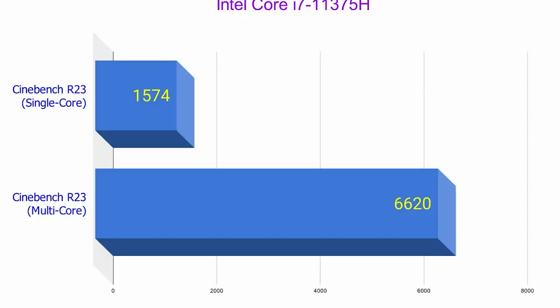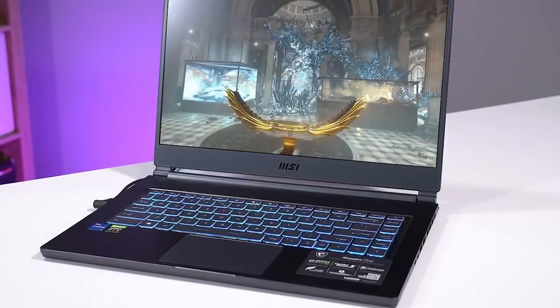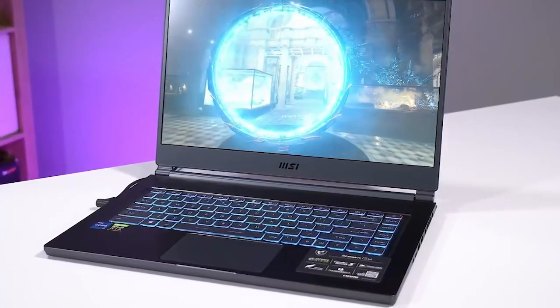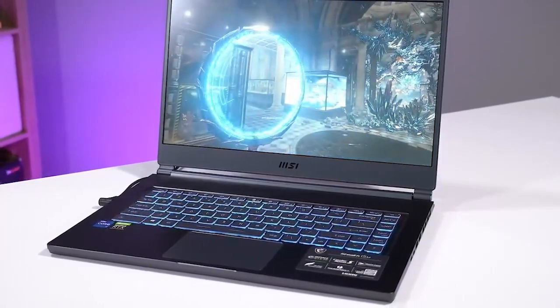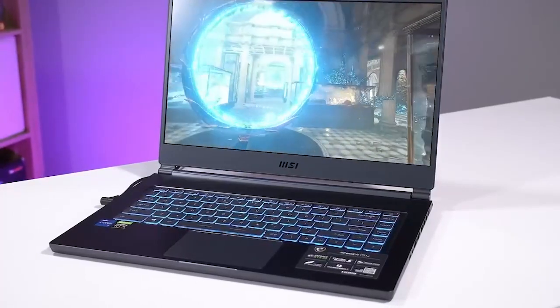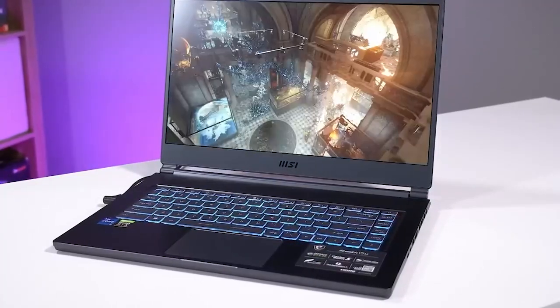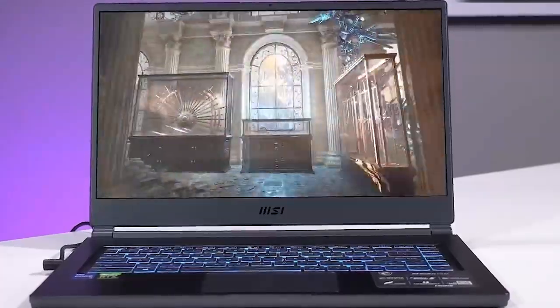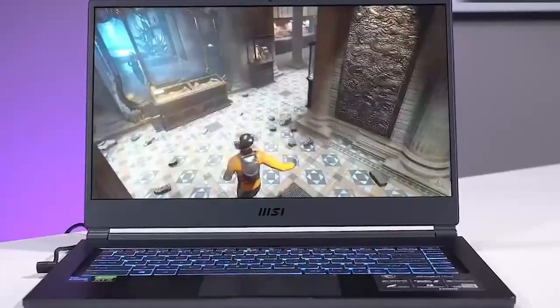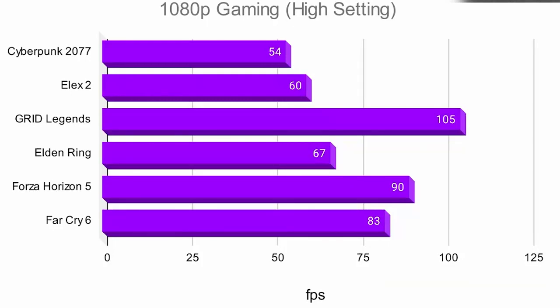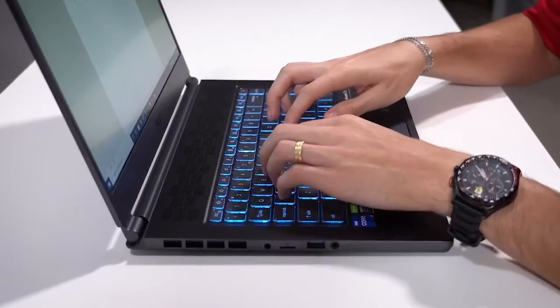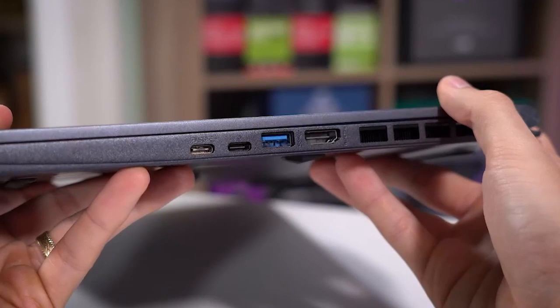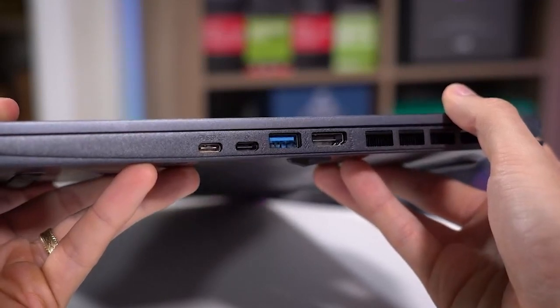You can't go wrong with the Acer Nitro 5 if you want a sturdy laptop with excellent features. This gaming laptop features a Full HD IPS screen and an amazing array of technology. Despite being a gaming laptop, it may also be used for programming and coding. With a dedicated NVIDIA GeForce RTX 3050 graphics card and an Intel Core i5-10300H CPU from the 10th generation, the Acer Nitro 5 offers excellent value for the money.